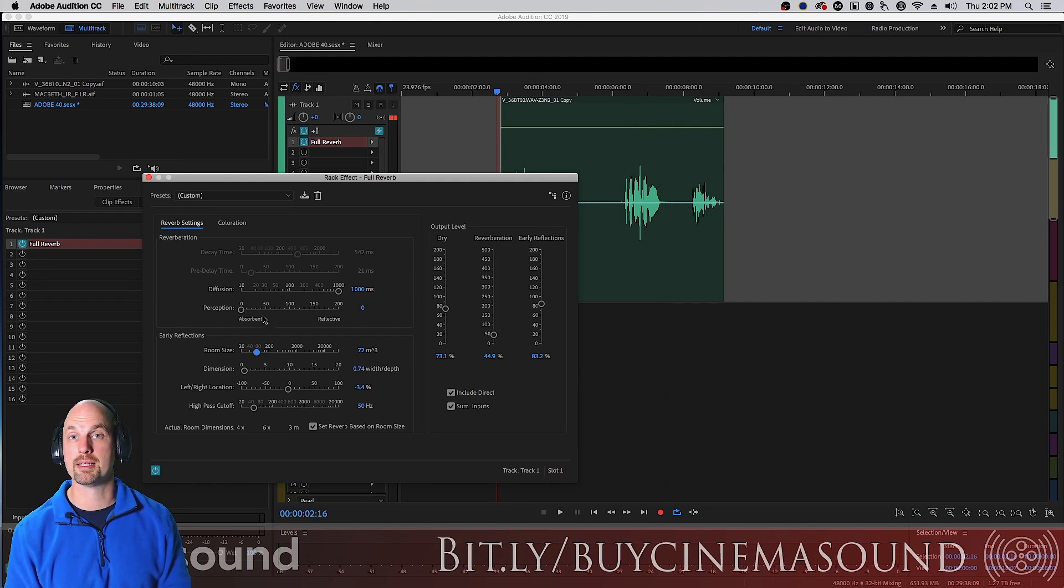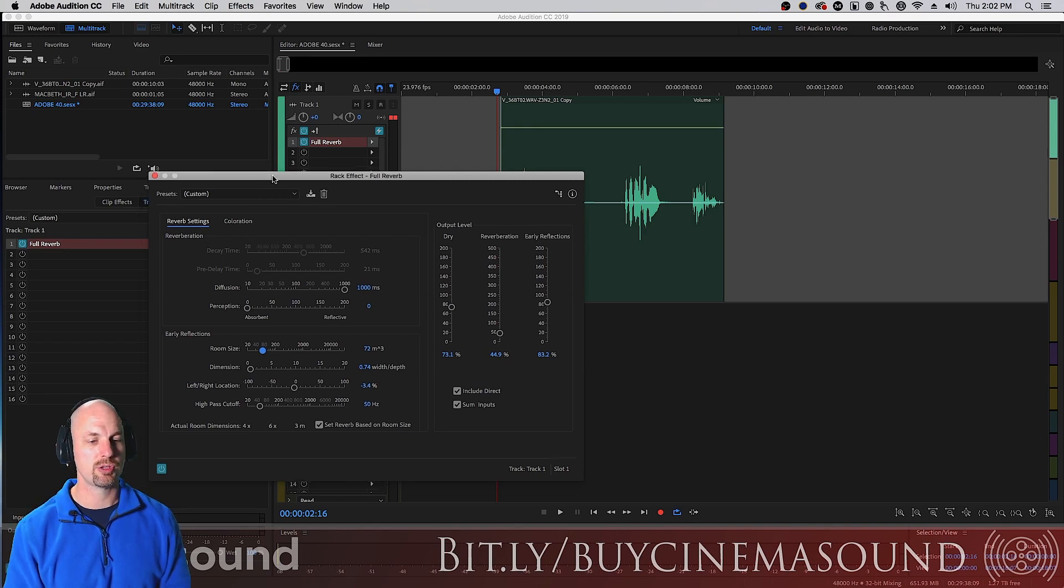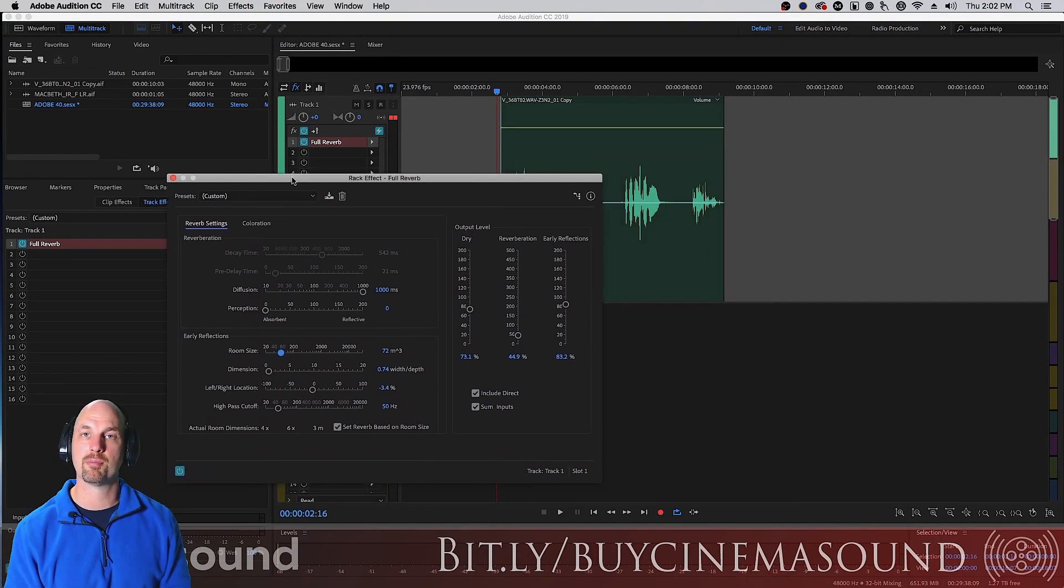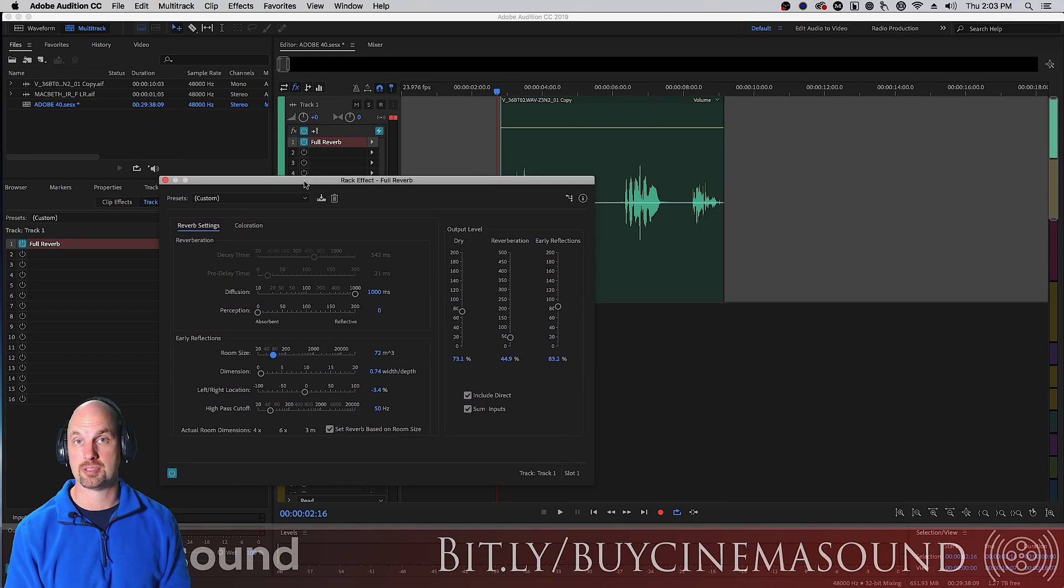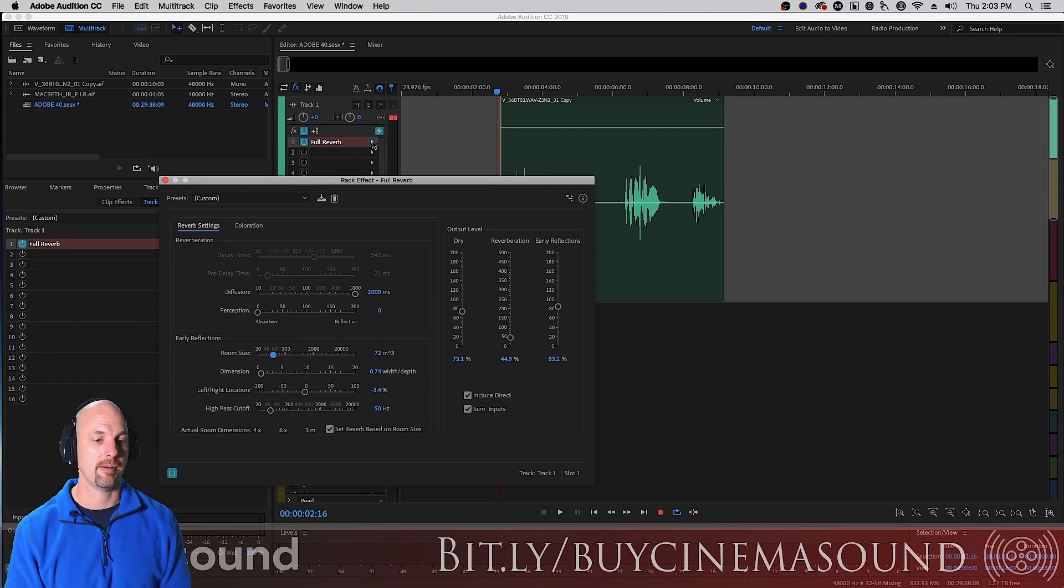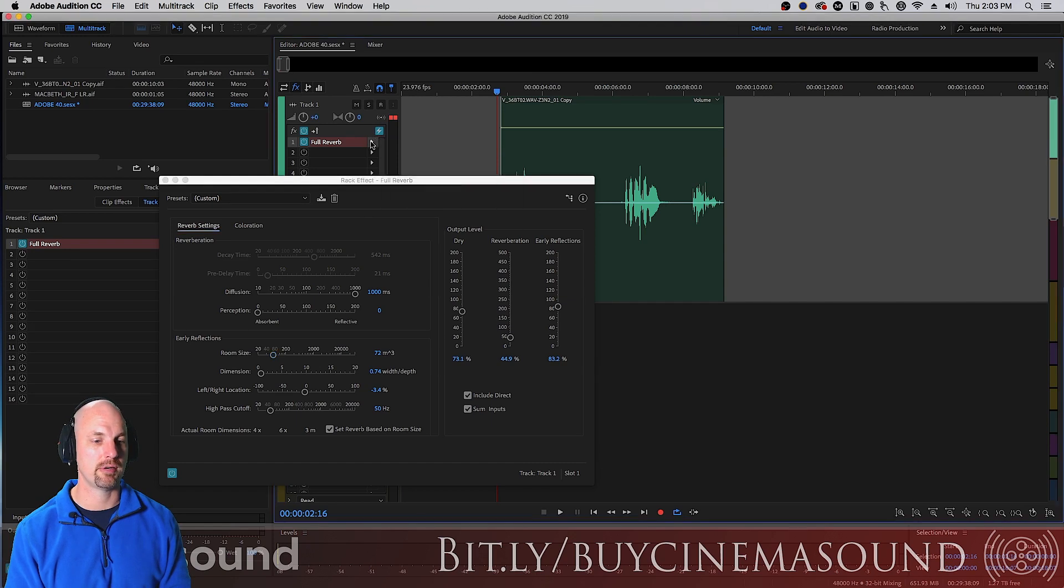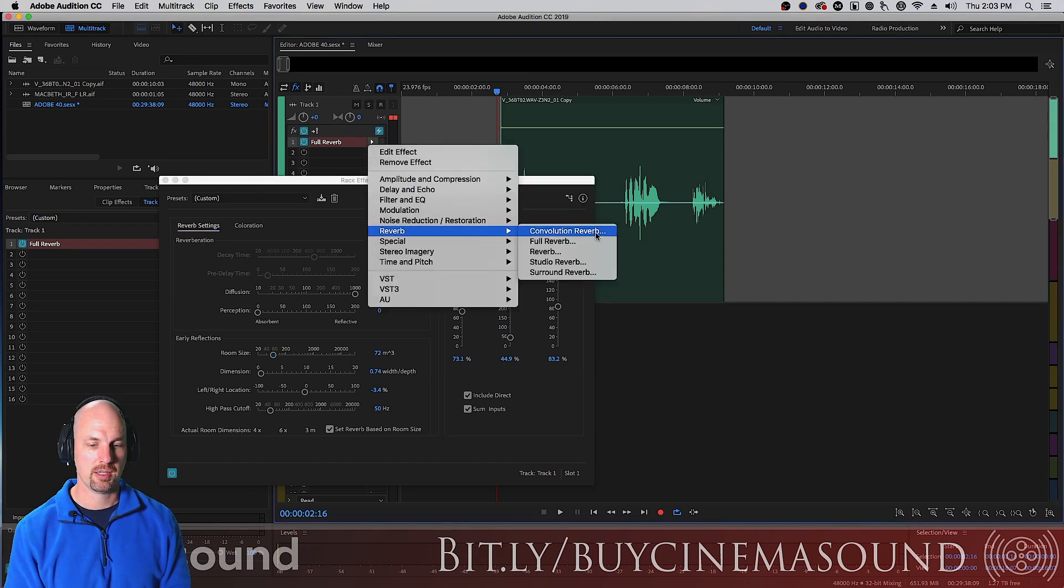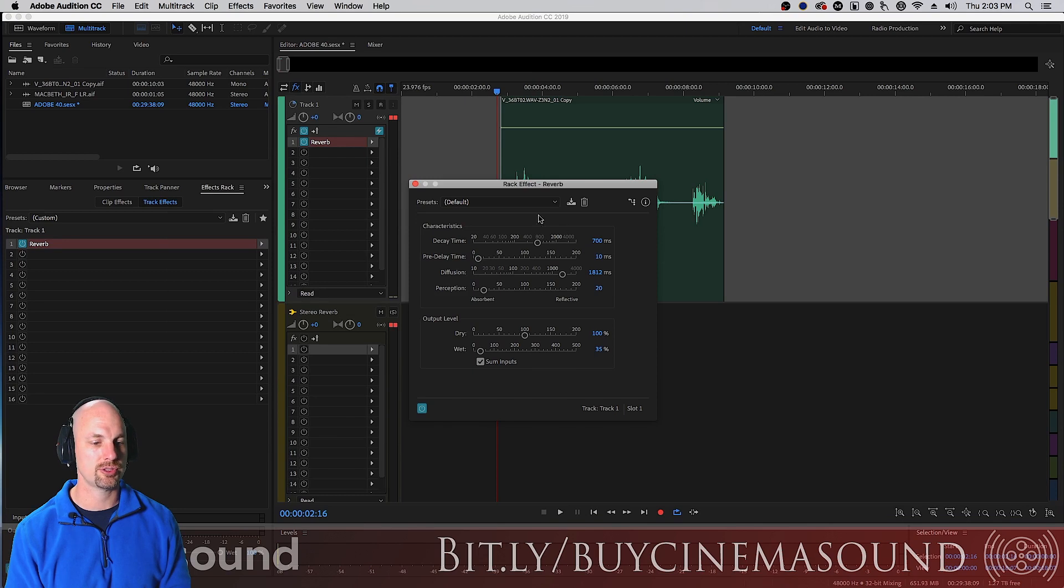But as you can see with the full reverb we don't really use this that often because it takes a lot of processing power as you can see and we kind of have to wait around and we don't like waiting around even with pre-render on. But let's look at another reverb. That was the full reverb, let's look at the regular reverb. Also notice this is a red bar but takes much less processing but still quite a bit.